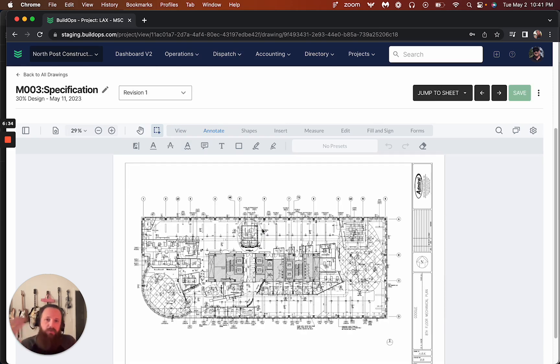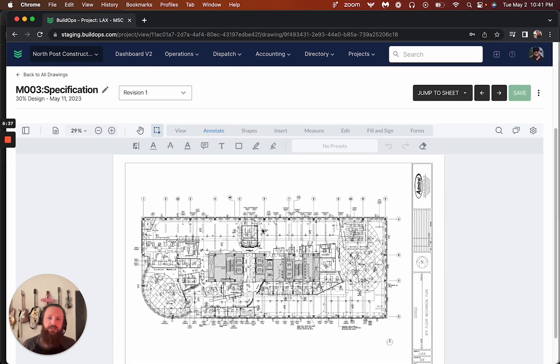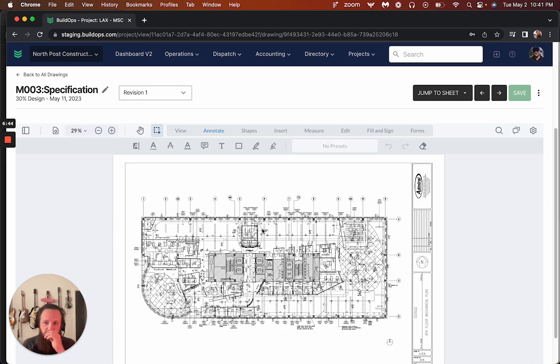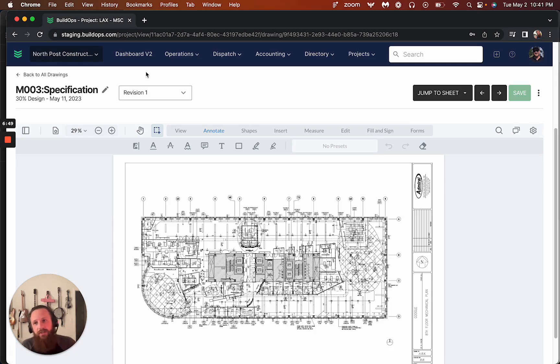So this is going to allow us to then have those revisions. They'll come in, they'll show the previous revisions, future and the most current one. And in the field, they'll only see the most current revision. So this is really powerful stuff to make sure the field's always building what they need to be building. And then also keeping track of all the drawings. Thanks everybody.